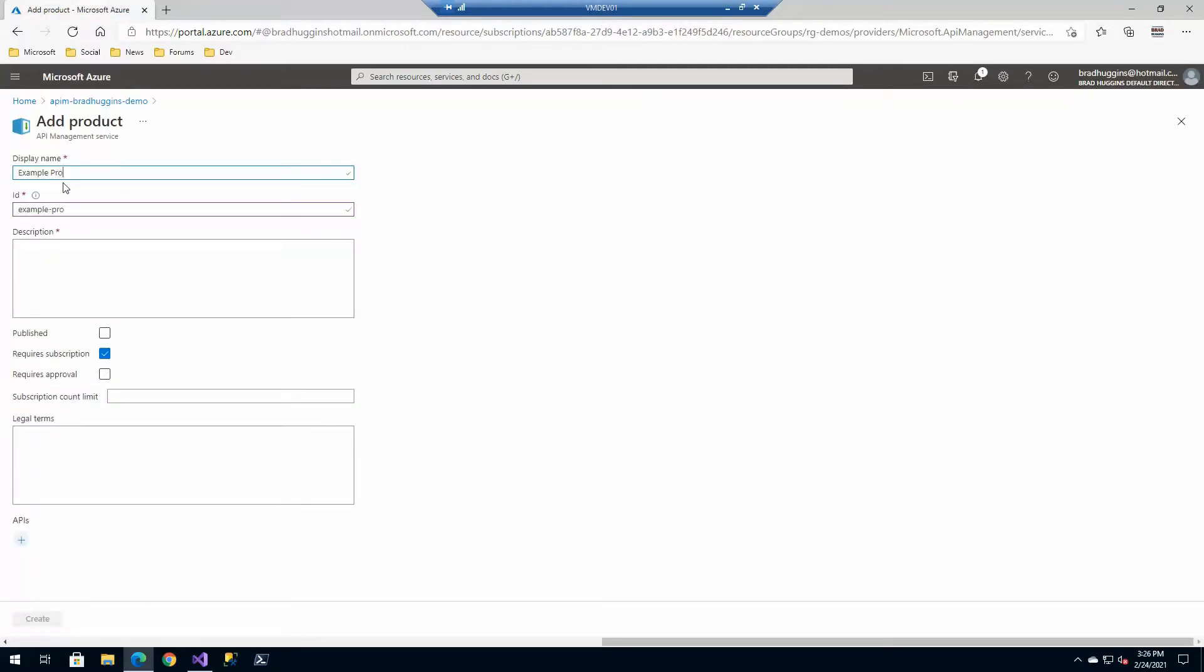Example product. You obviously want to be more descriptive. Now, if you don't publish it, it will not show up in the developer portal. So we're not going to go ahead and use that yet from a publish perspective.